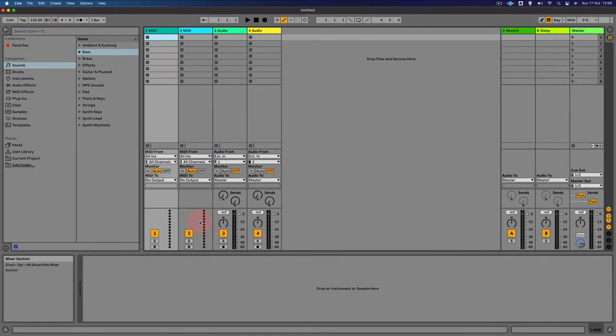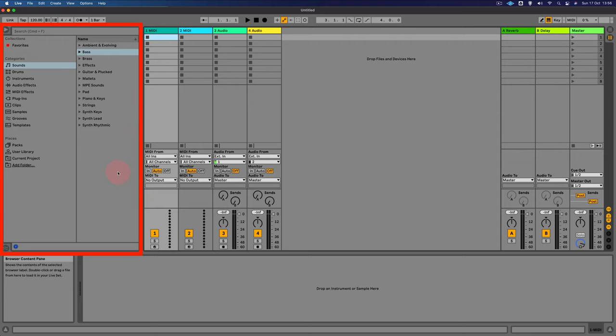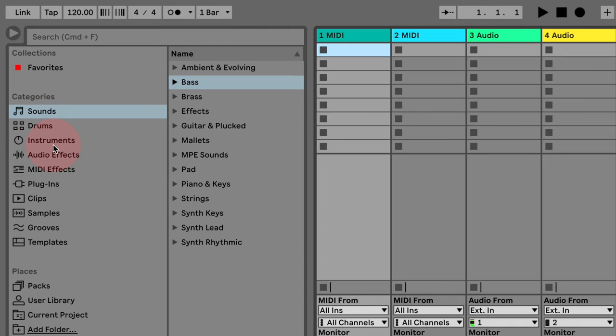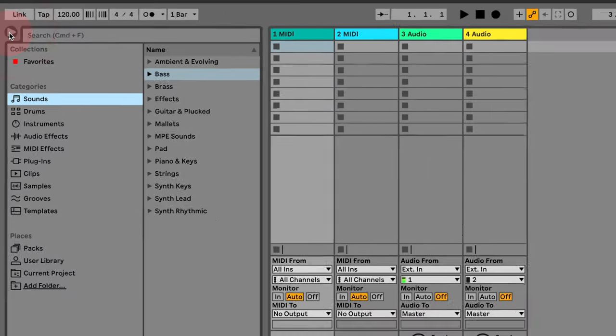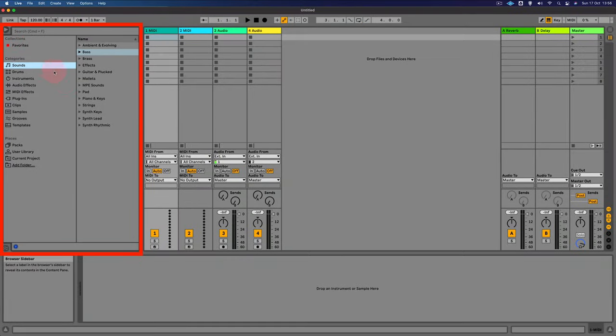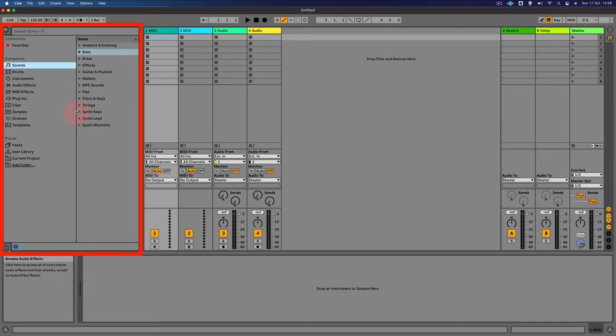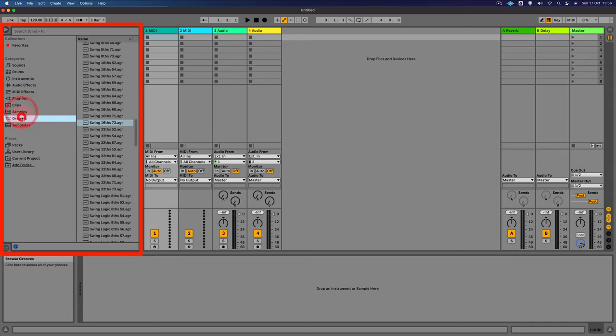So first of all, on the left hand side here, this is called the browser section. And you can hide it or show it by clicking this small triangle. Now this is where you're going to access all your sounds, your samples, your grooves and your plugins. And you'll see that we'll be visiting this section a lot in this series of videos.